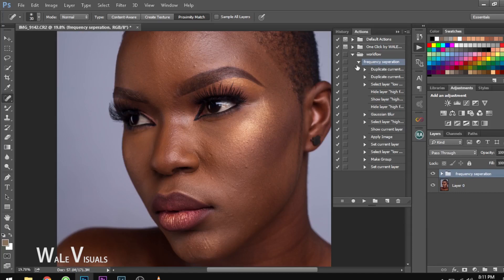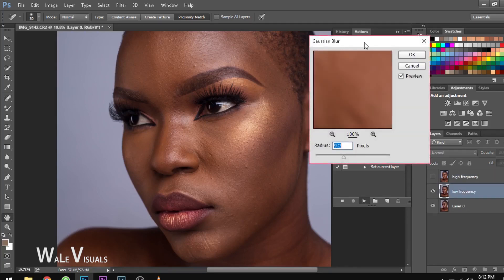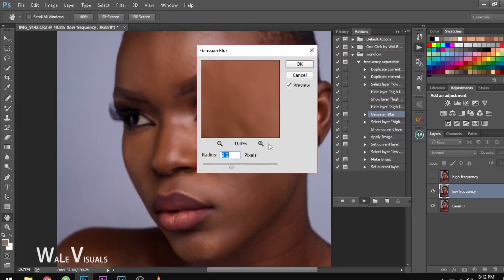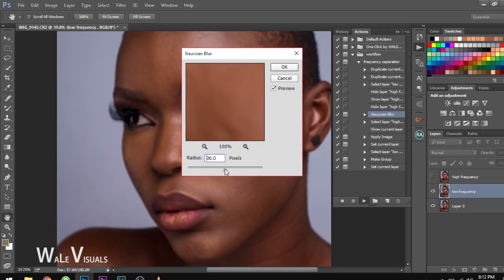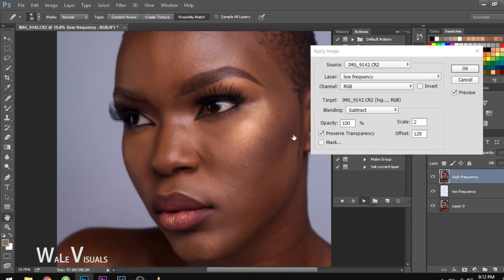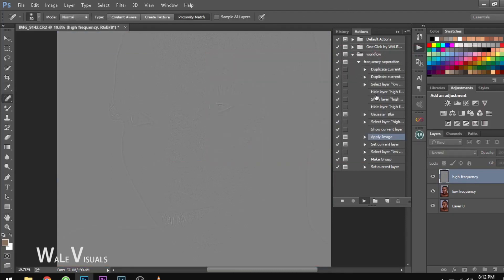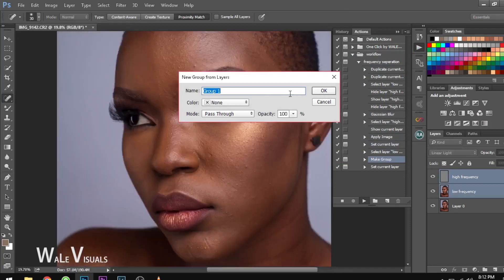Now I have my frequency separation here. Also, you can activate the Toggle Dialog Box so you're able to edit any of these steps. If I delete the frequency separation and play it back with this box checked, at every point where I need to input a radius or a figure, a box will show up in case I want to increase or decrease the value. When I'm done I'll just hit OK and the process will continue. The same goes for any other settings — you can change them and hit OK. When done, you can name it whatever — I'll name this 'Frequency Separation' again and hit OK.